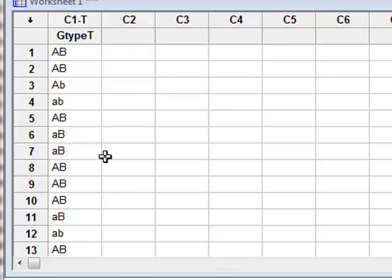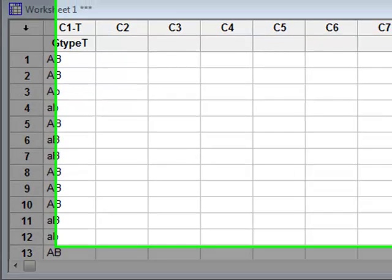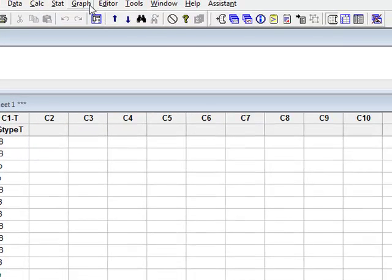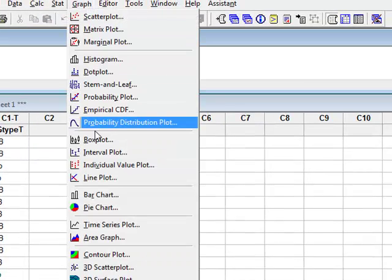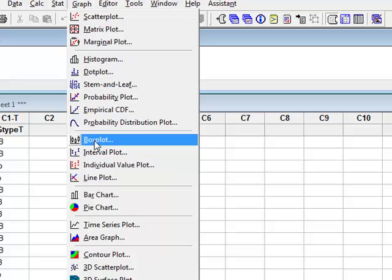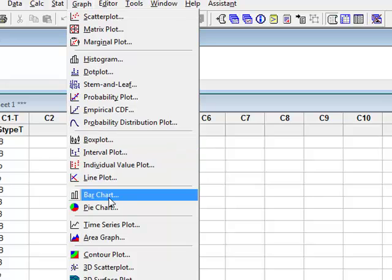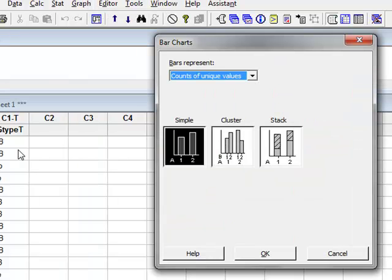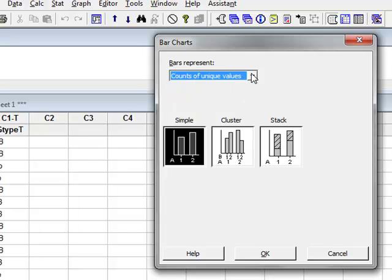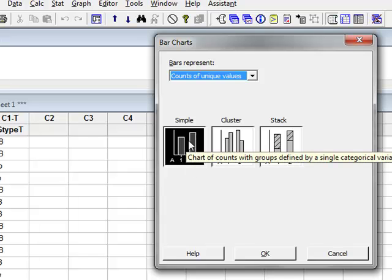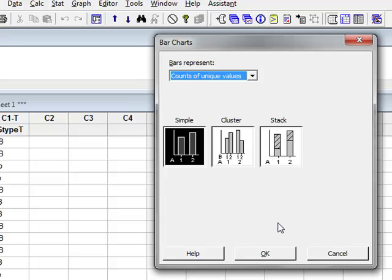We wish to describe the data that we have, so we go to Graph and choose a bar chart. We have unique observations listed here, so out of the various data source options we will stick with the default counts of unique values. We have no groups within the data, so we will use a simple bar chart and click OK.